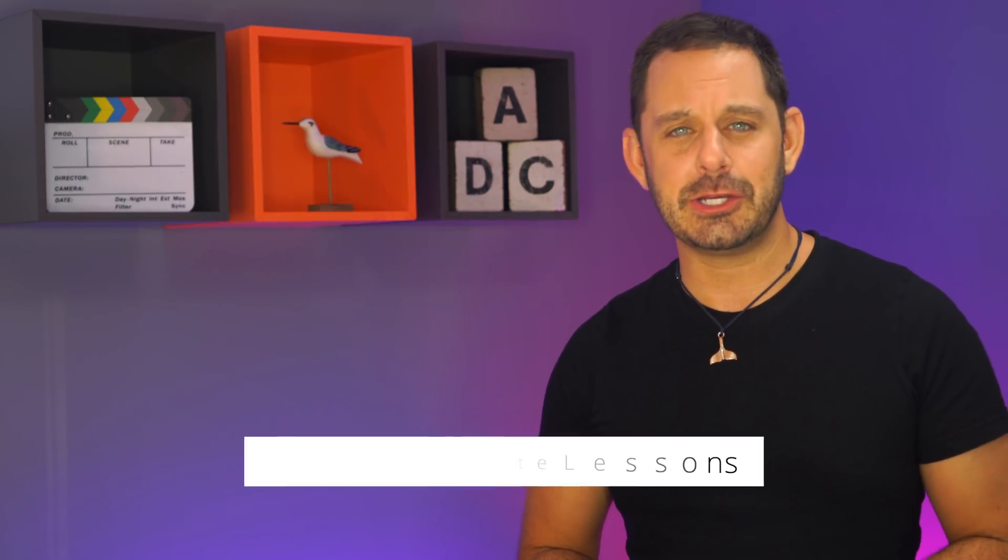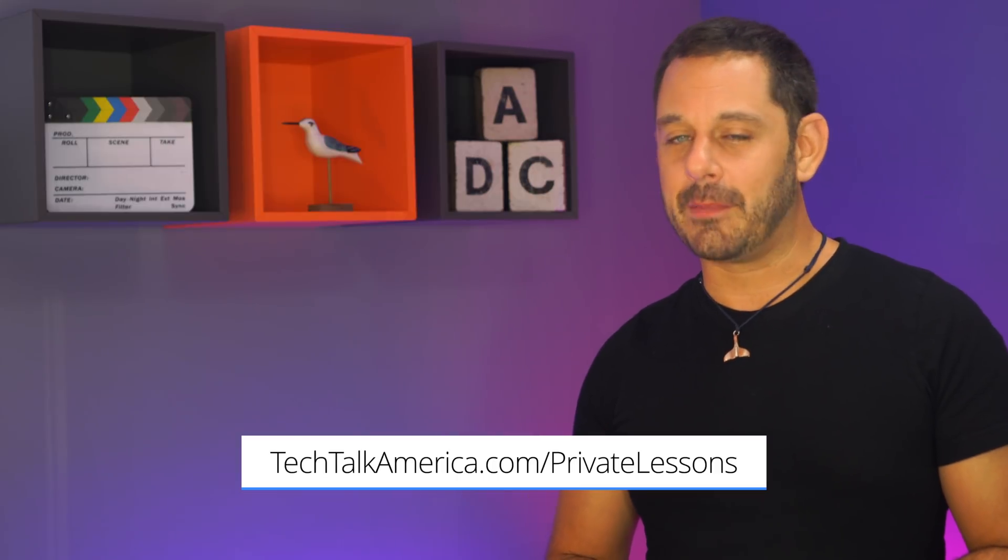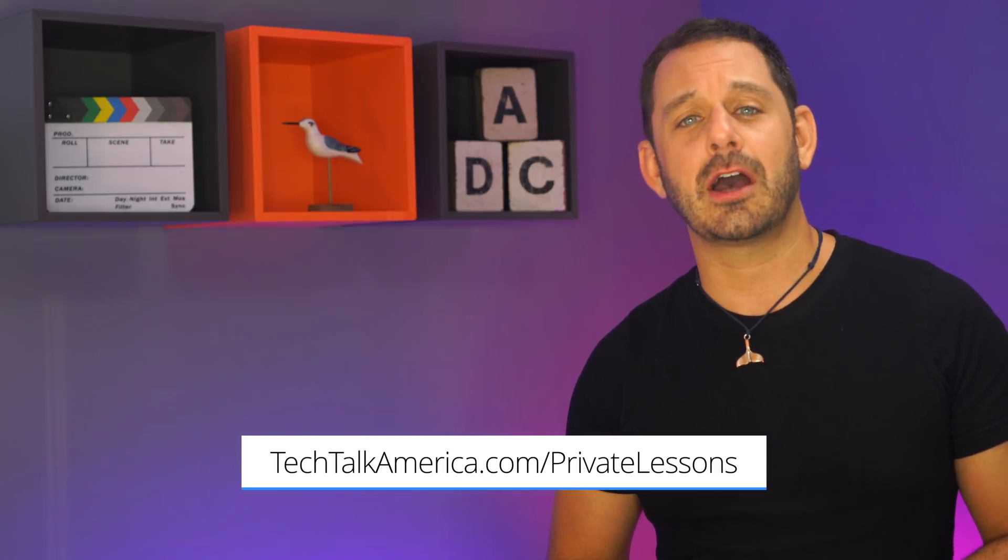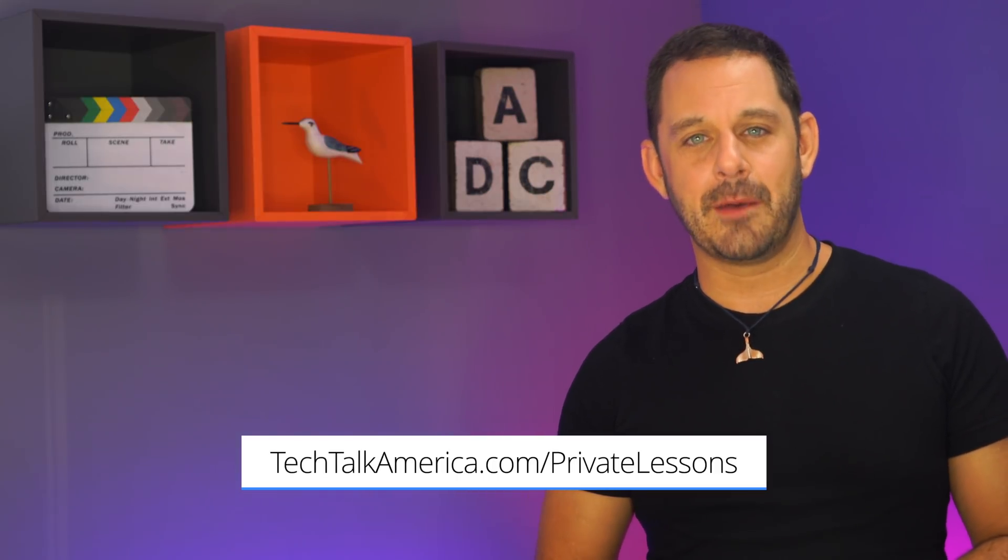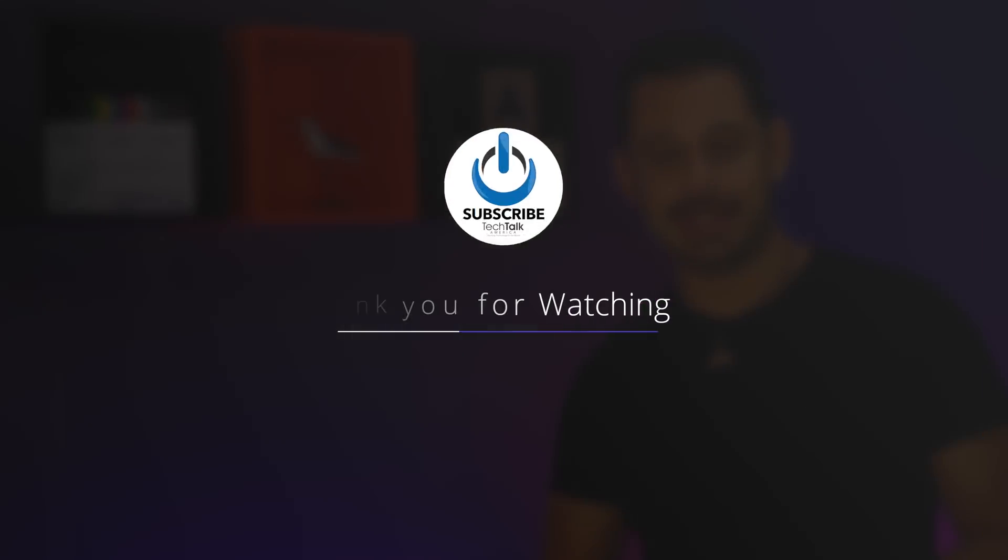Thank you so much for watching, everyone. If you enjoyed this class, I hope you'll consider hitting that little like button. Leave me a comment down below. And keep in mind, if you'd ever like to take a private lesson with me, that is something that I do. You can find out all of the information on my website at techtalkamerica.com/privatelessons. Thanks for watching, everyone. I'll see you next time. This is David A. Cox with Tech Talk America. Class dismissed.